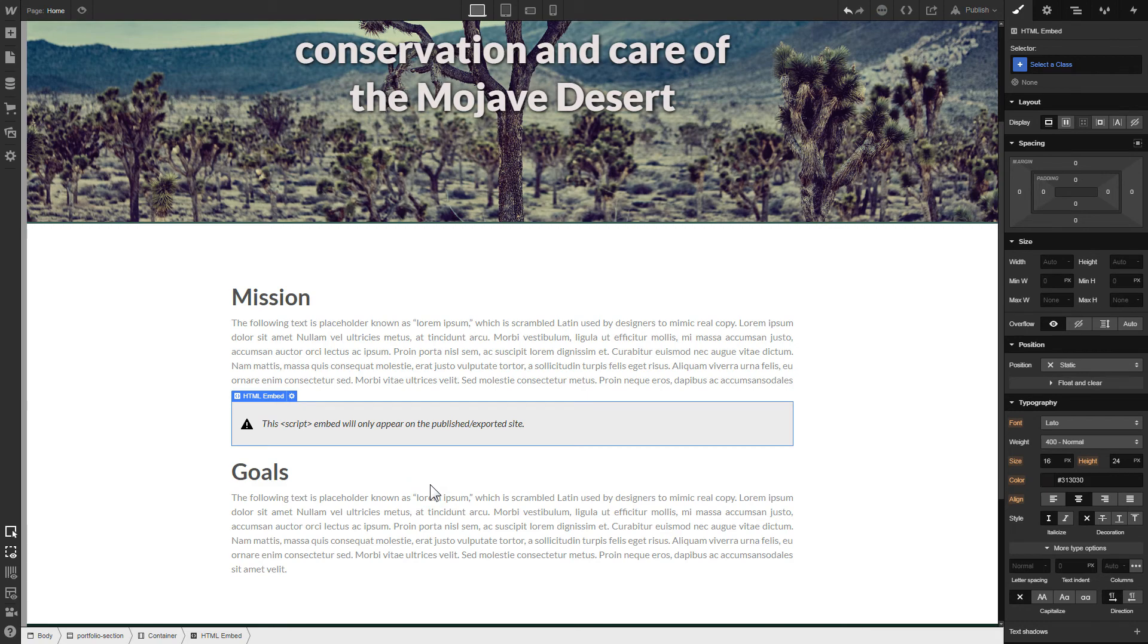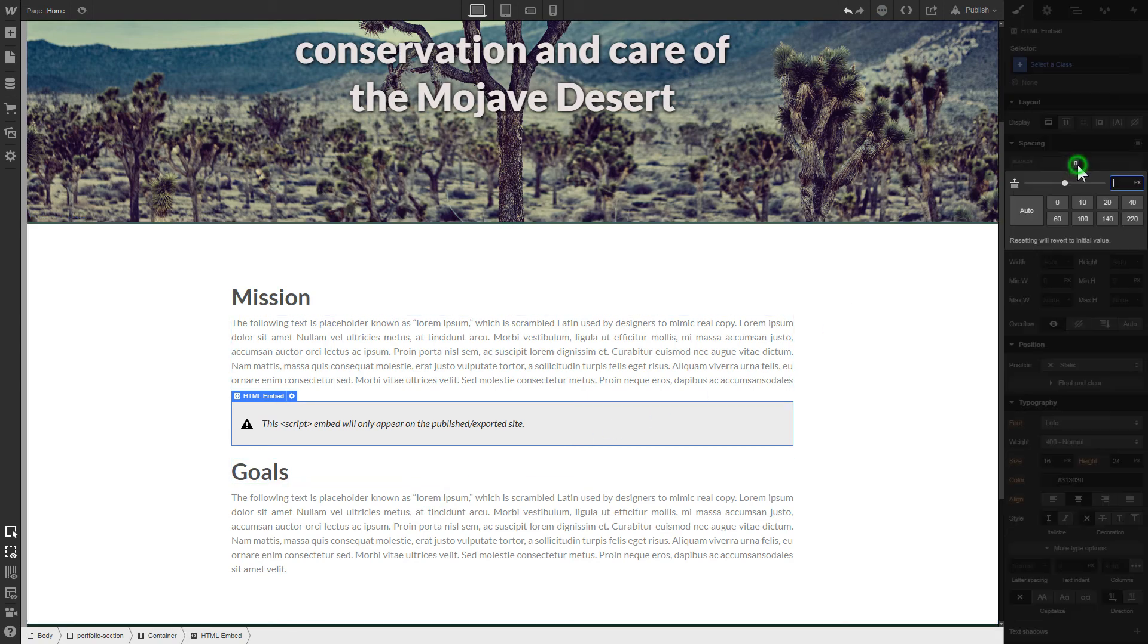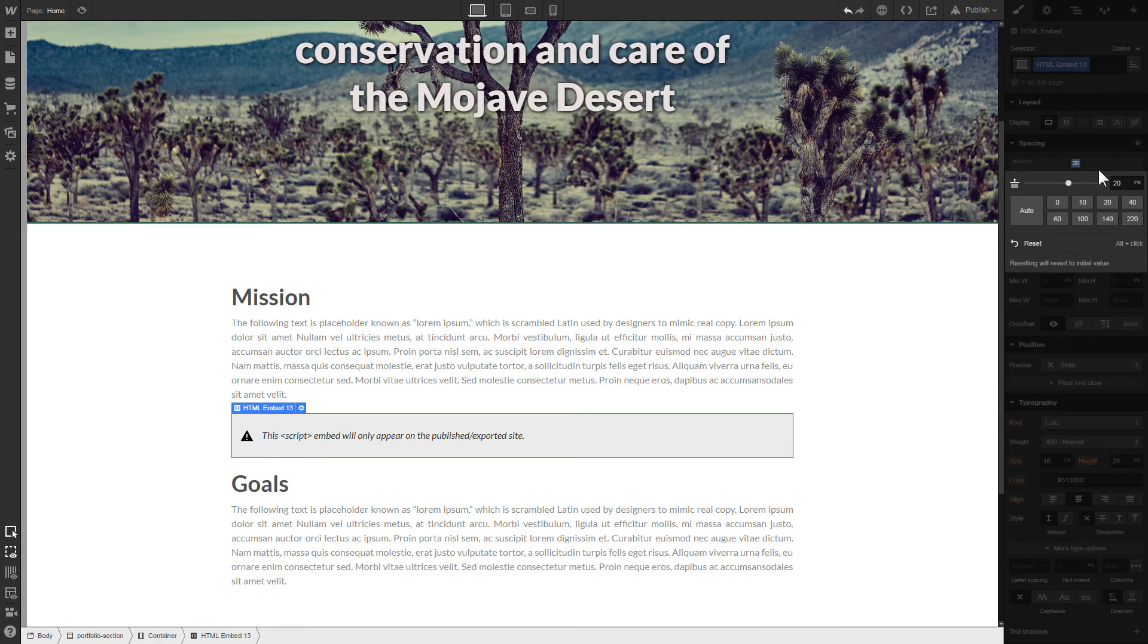To visually separate the widget from the rest of the content, we recommend adding 20 pixel margins.